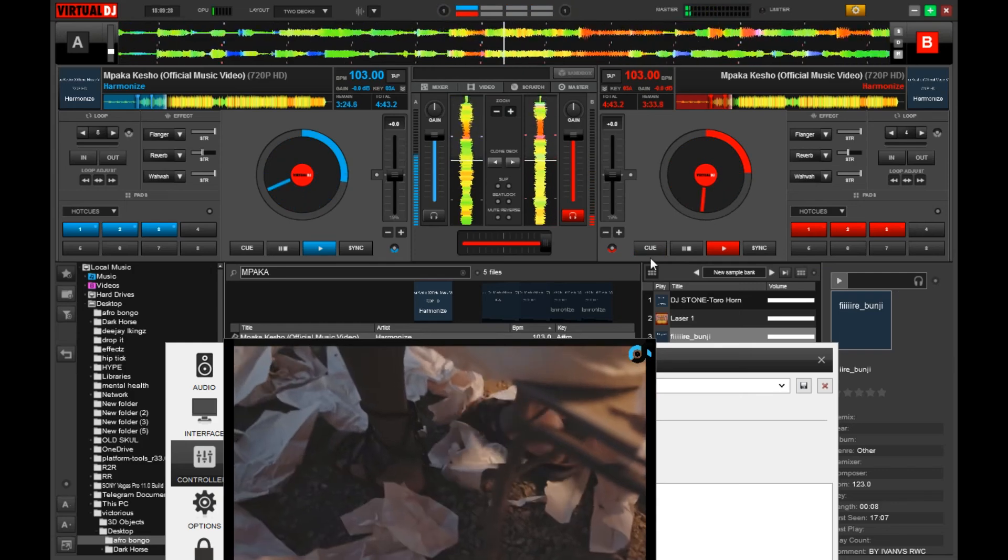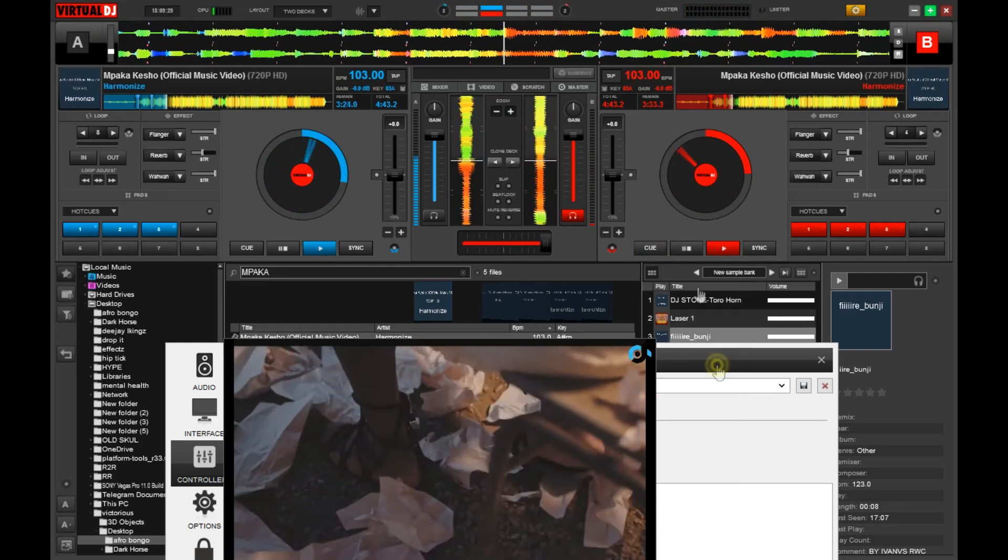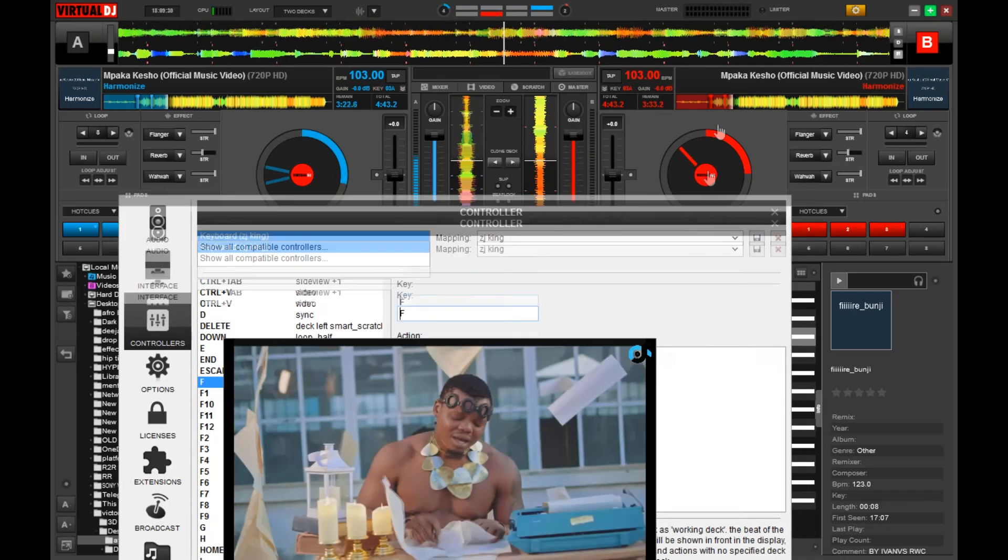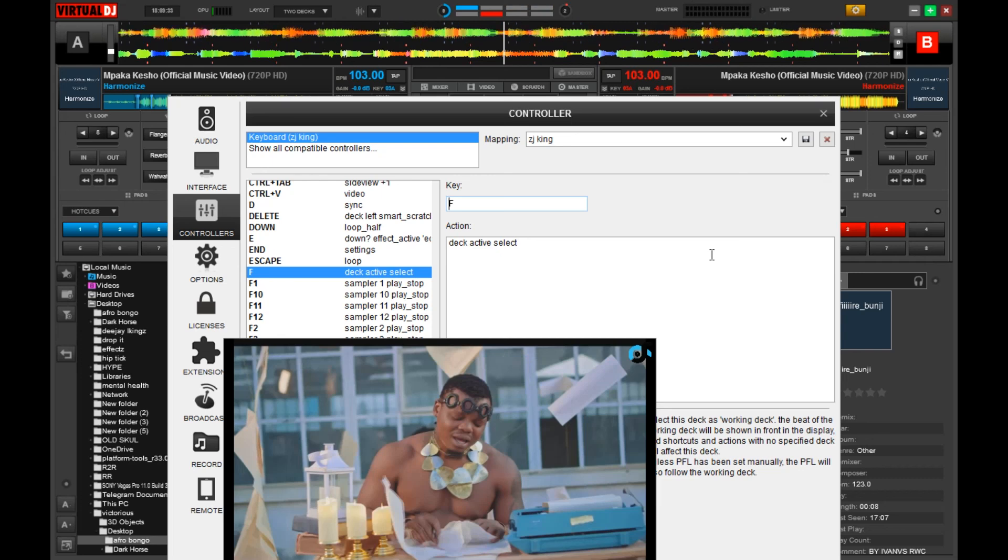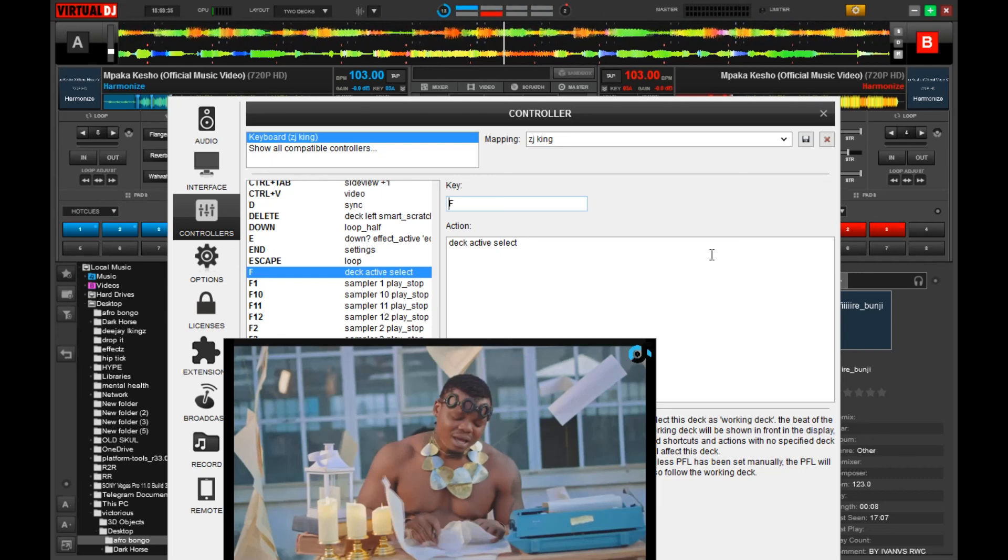Okay guys, that was just a demonstration of the keys I use. So some of you have been asking me how do you scratch - those are the keys I use.